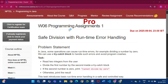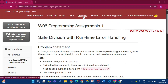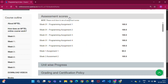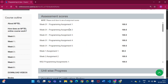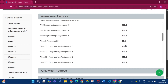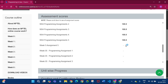Here you will find one Progress tab. If you click this Progress tab, you will find three options: assessment scores, unit-wise progress, and grading. If you click assessment scores, you can see your previous assessment scores.